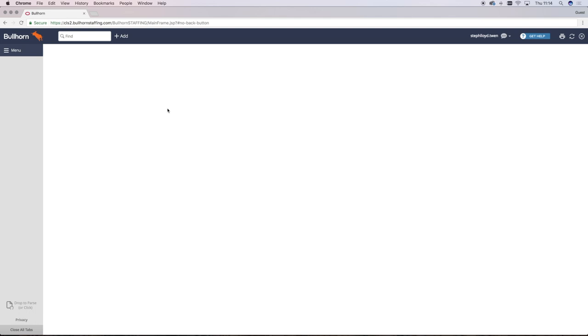Before you can publish a job to a public job board or to our website via Broadbeam, the job must first be added to Ballhorn. The most efficient way to add a job record into Ballhorn is from a contact record.